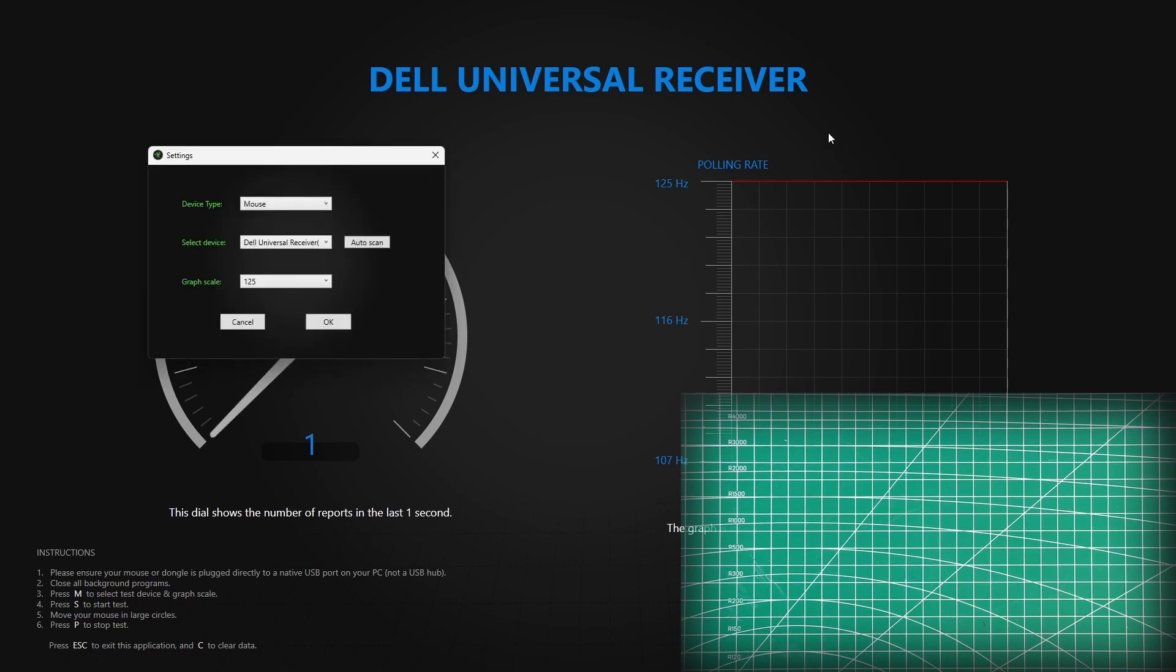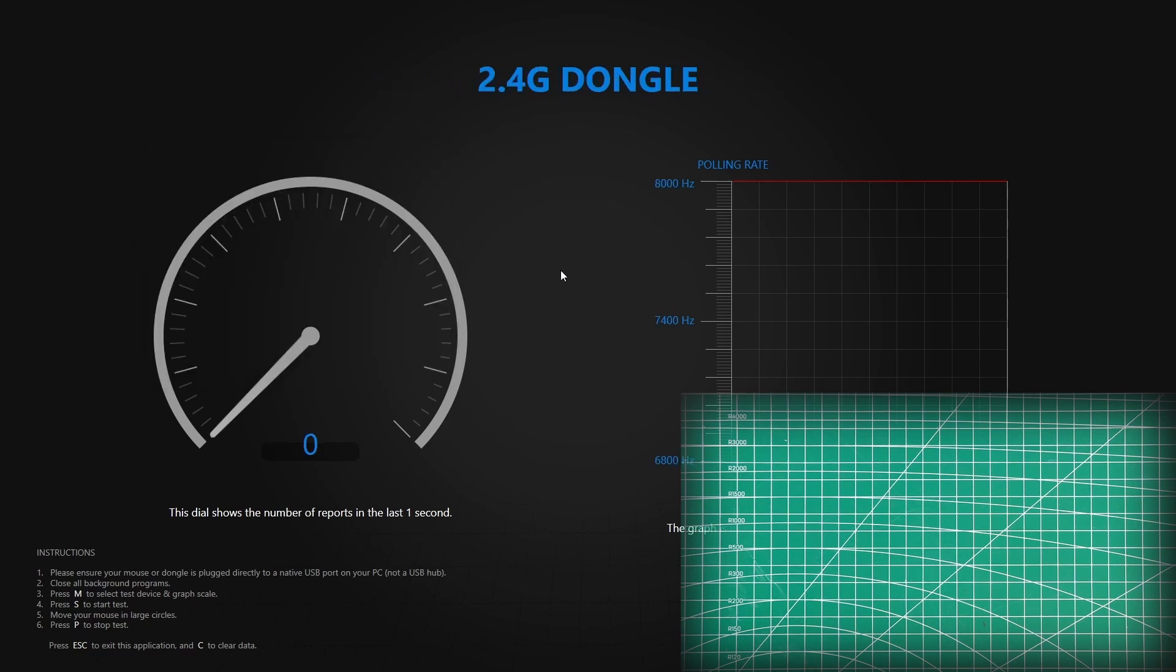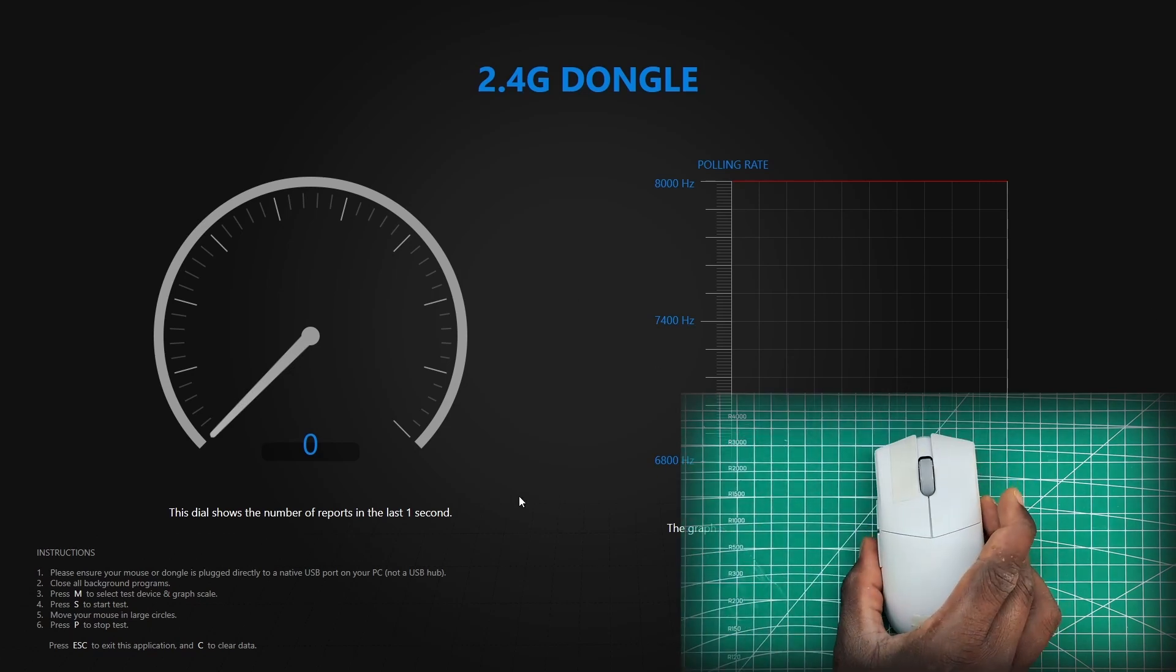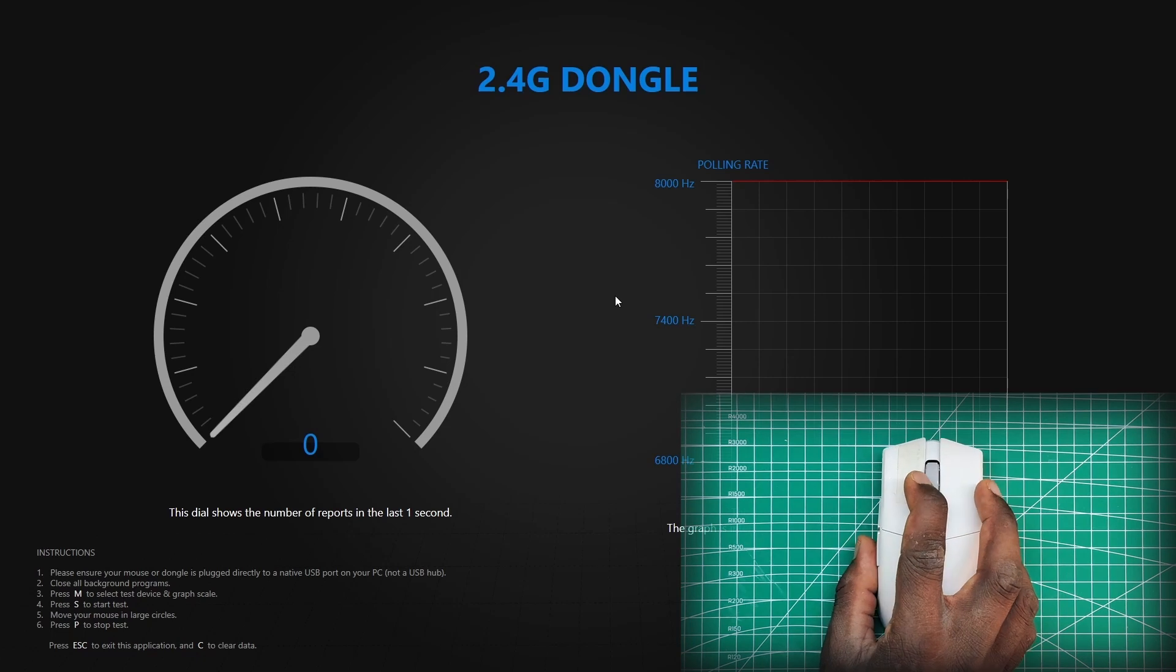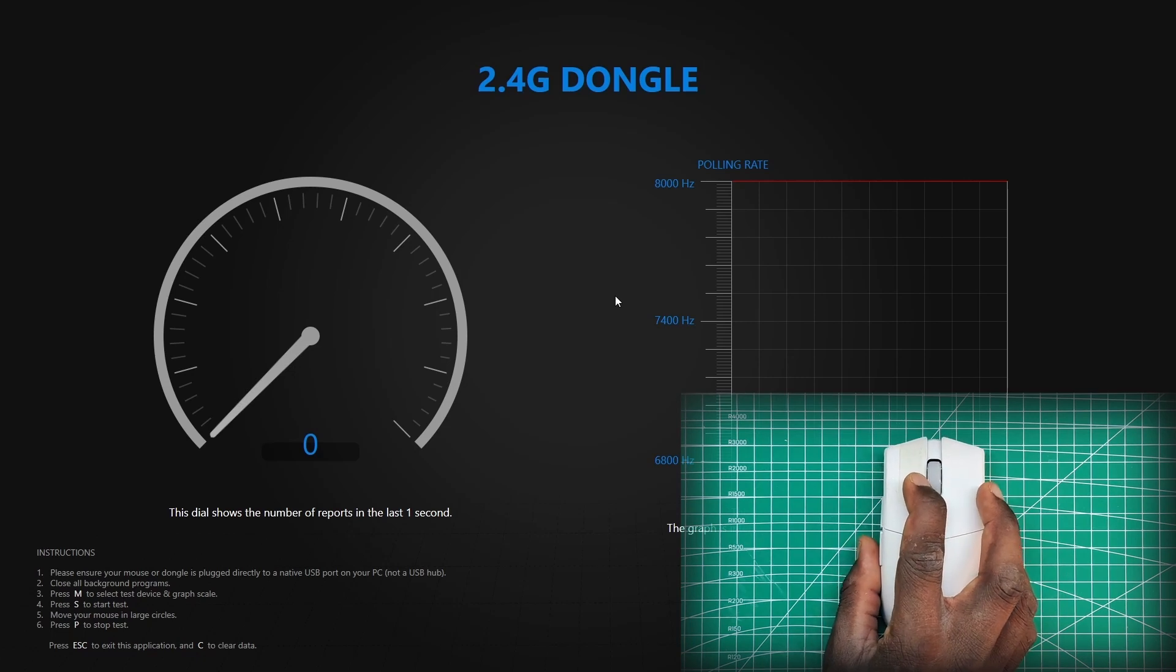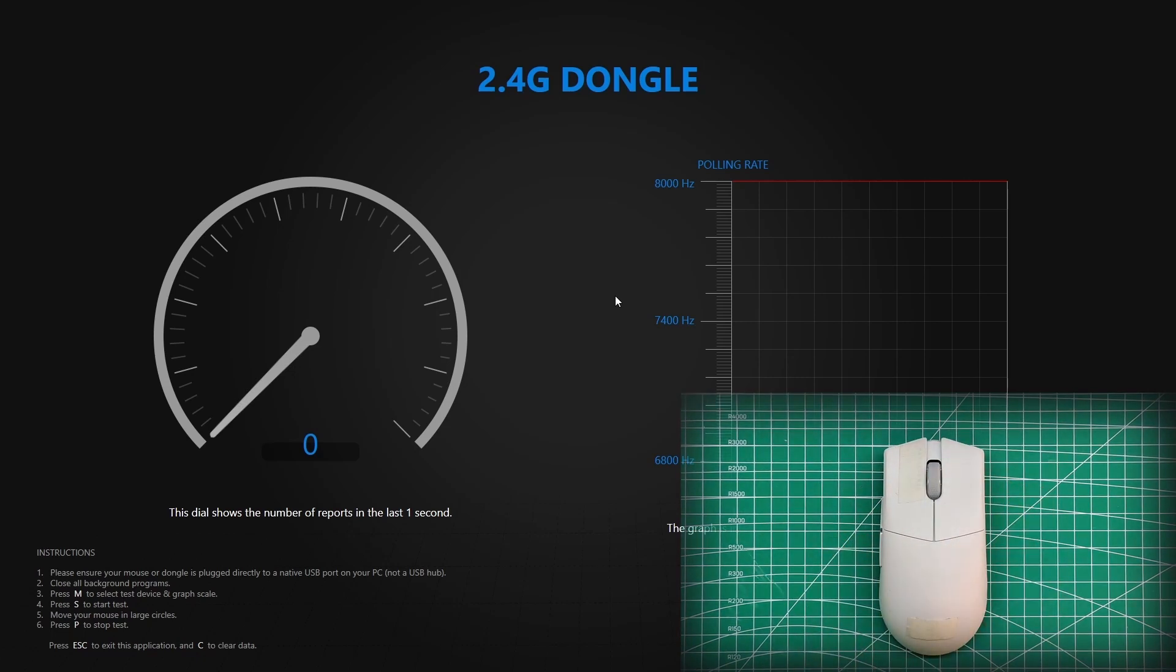Okay, so now this time we're going to configure for 2.4 GHz, and we're going to go all the way to 8K. Okay, now that our mouse is in position, I'm going to start the test.